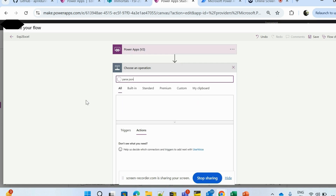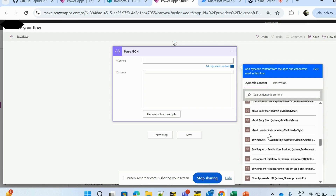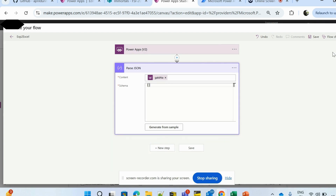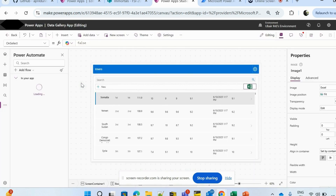After that I'm adding a Parse JSON action. The reason for Parse JSON is that when we pass gallery data — which can have a huge number of rows — into Power Automate, we pass it in JSON format so the entire content goes in one go. The Parse JSON action lets us extract data from that JSON format. I'm selecting my variable 'gal data' and keeping the schema empty for now, then saving the flow.